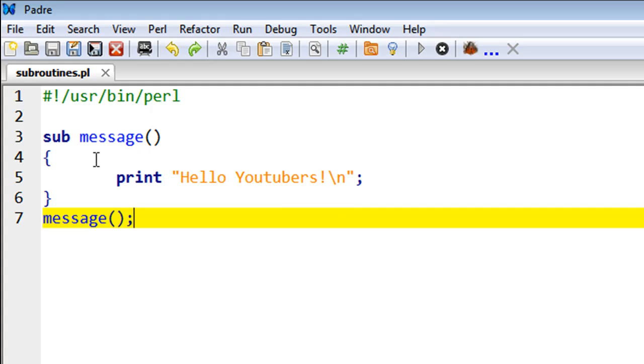There really is no other difference between functions in other languages and subroutines in Perl. The syntax is slightly different maybe, but in terms of execution and the way you interpret the concept of functions, Perl is the same as other languages. So I've got a script here that's called subroutines, and in this script on line number three